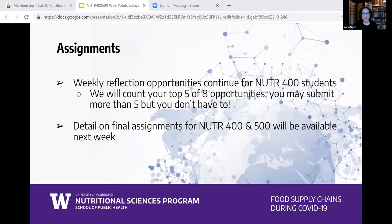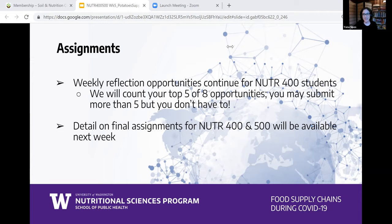Last slide before I introduce our speaker: this week, as with every week until the last one, Nutrition 400 students will have an opportunity to submit your reflections. You only need to submit five — we'll only grade five out of the eight reflection opportunities — but you're welcome to submit more. You need 75% in the course to get the credit. Also, the final assignment, due during exam week, will be posted next week. More information to come on Canvas.